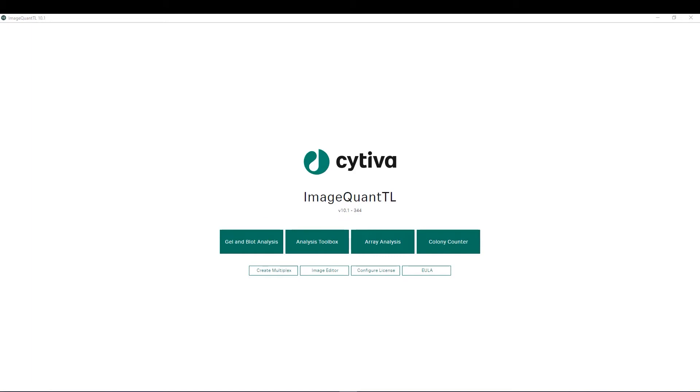This is the main hub you see when you first open the software and we have modules for different types of analysis including GEL and BLOT analysis, analysis toolbox for more free-form analysis of such things as tissue sections or TLC plates.